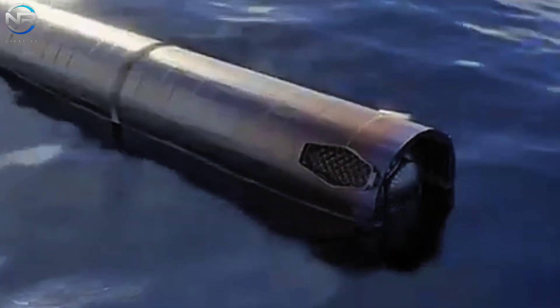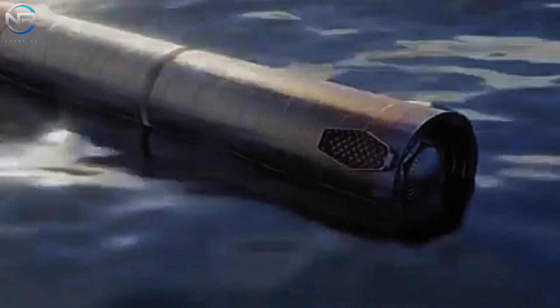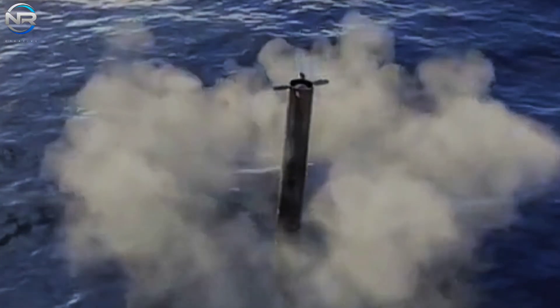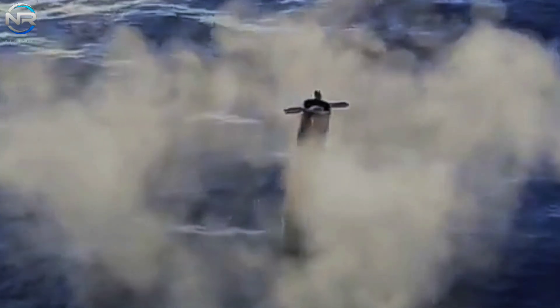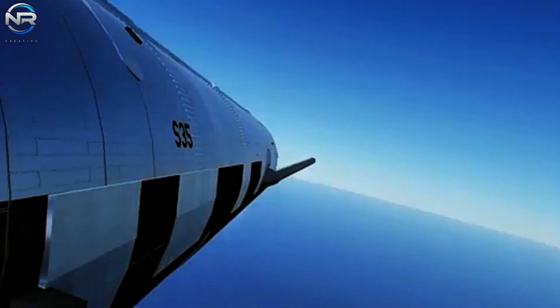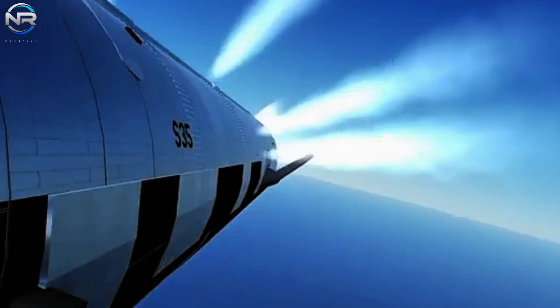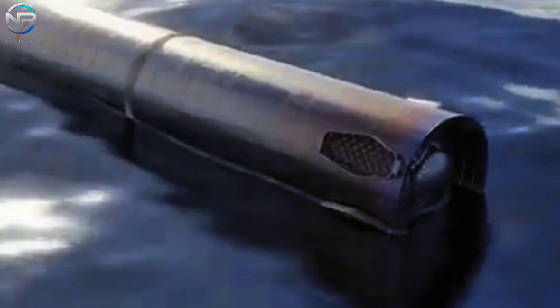This controlled landing at sea streamlines operational procedures and allows SpaceX to reallocate its resources and focus on ensuring the success of Ship 35's orbital mission. While it is unfortunate that B-14 will not receive the same grand send-off as previous boosters, the move marks an important strategic transition aimed at streamlining operations for the upcoming phase of Starship development.